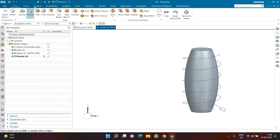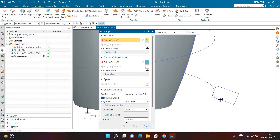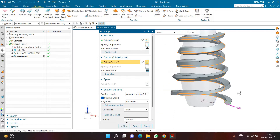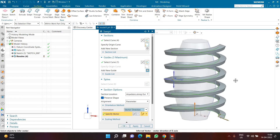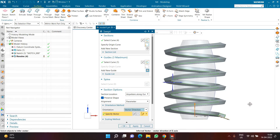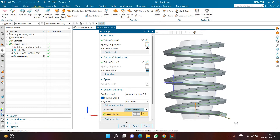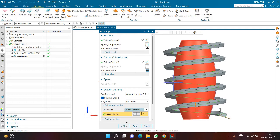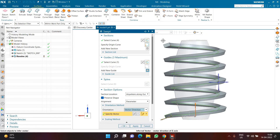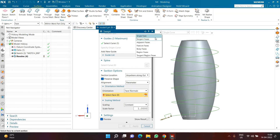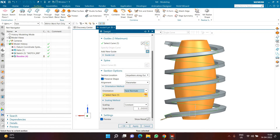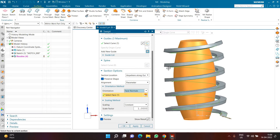Now I want to create a sweep. In surface command sweep, I select the rectangle as section and the helix as guide. Using vector direction with the vertical axis maintains the same orientation from start to end. But what I actually want is for the rectangle to be perpendicular to the face throughout — perpendicular at the beginning and at the end. So instead of vector direction, I choose face normal, select the face using single face, and now at the beginning, middle, and end it is perpendicular to the face.